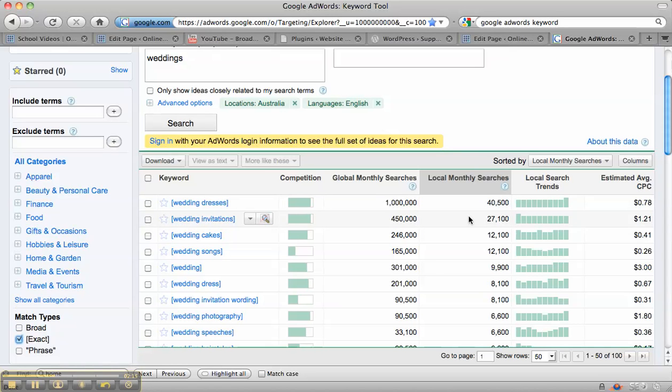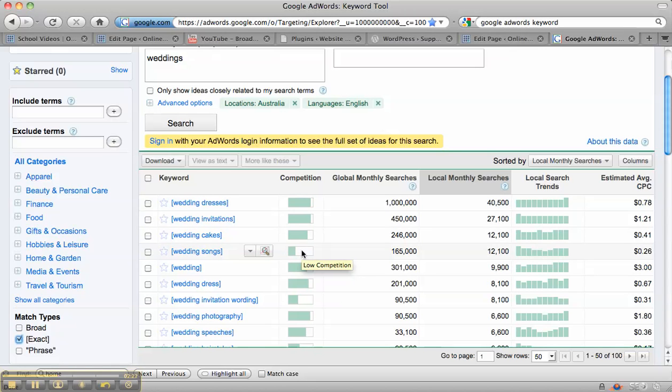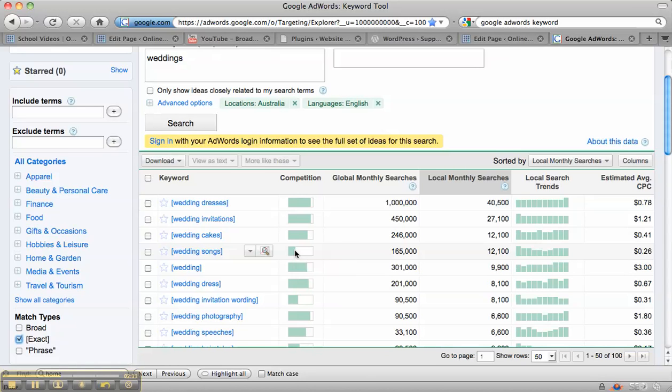So if we have a look down here, we can see wedding dresses is obviously really high, but it's also got high competition, as opposed to wedding songs, which has fairly low competition. So that could be a good page, if you really just want backlinks to your site, to write a page about wedding songs, and then people who are looking for wedding songs for their wedding can backlink to your site, and that can help to increase the rankings of the overall site.